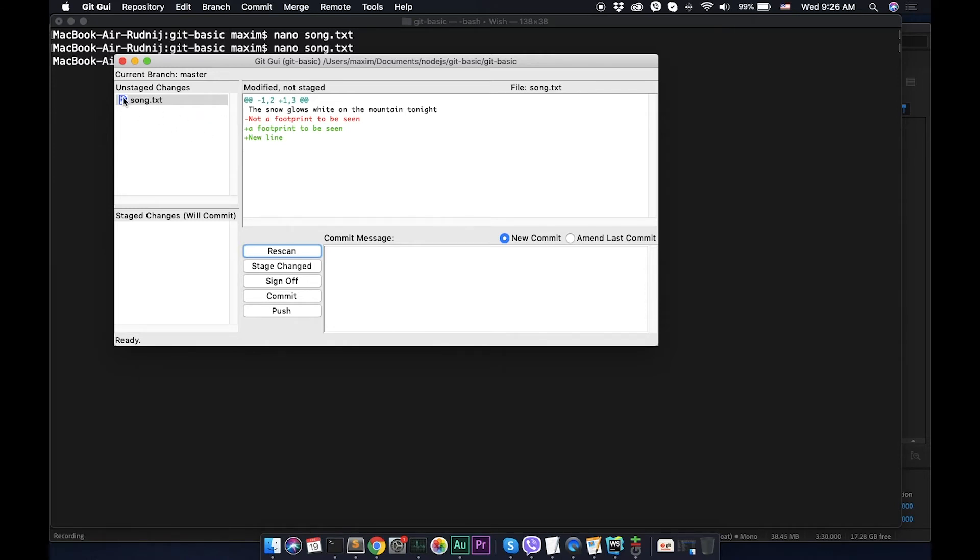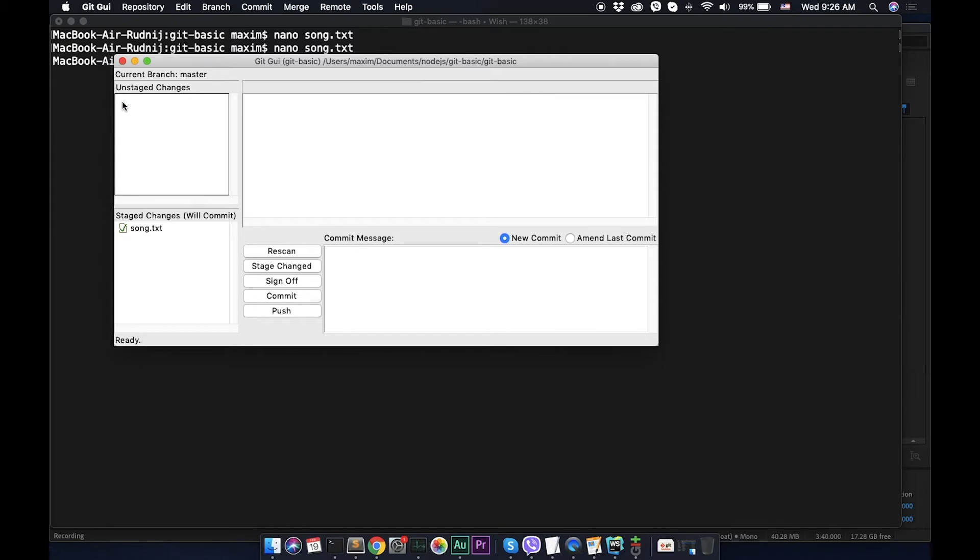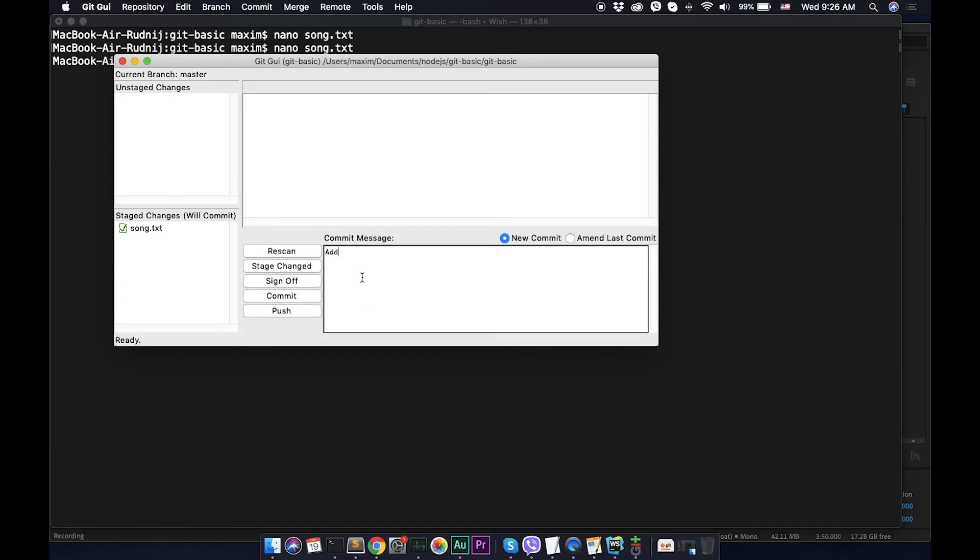Right now it's unstaged changes and we can commit these changes to our git repository. To do it we need to click on this icon, not the text, not the file name, it doesn't work. Click on icon. We clicked and now we see that these changes are staged and right now we can add some commit.